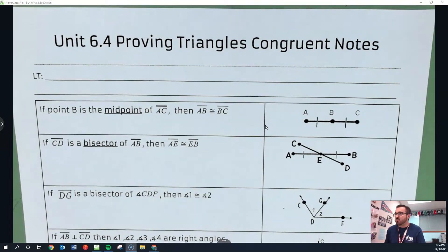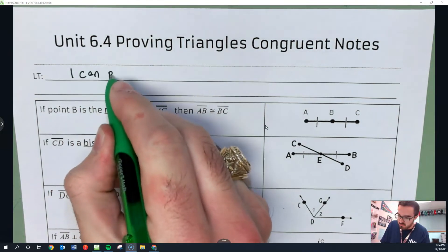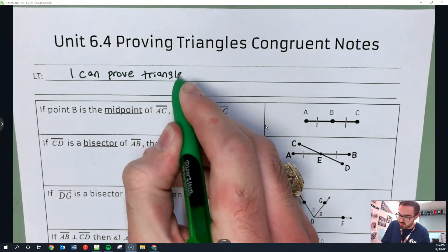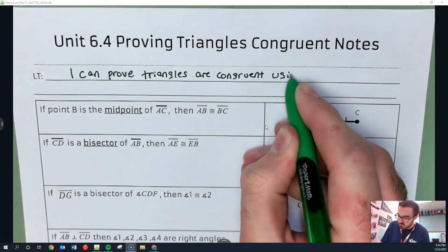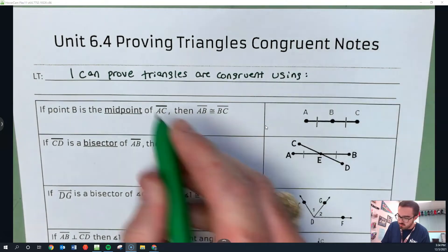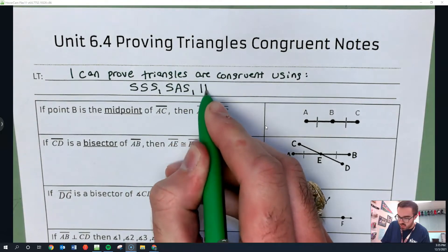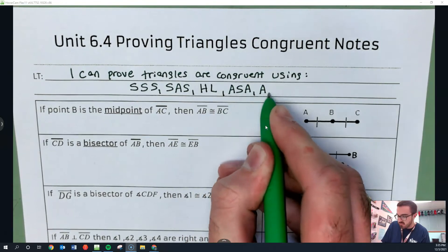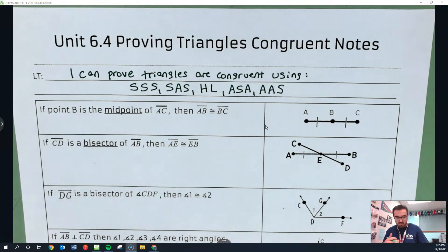Welcome to 6.4 Notes, on page 16 of the red packet. Today's learning target is: I can prove triangles are congruent using all of the different things we have learned. We have talked about SSS, SAS, HL, ASA, and AAS — five different types. This is kind of just a couple of reminders, and then for practice, you're going to be doing a bunch of different examples of all the different types.